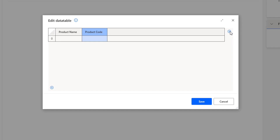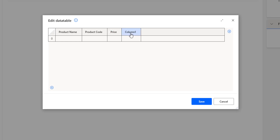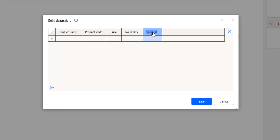To add a new column, I'm going to click on the plus icon and give it as price. Then I'm going to add one more column by clicking on the plus icon and give it as availability. Finally, I'm going to add one more column by clicking on the plus icon and give it as description. I have now given all the columns by clicking on edit data table.